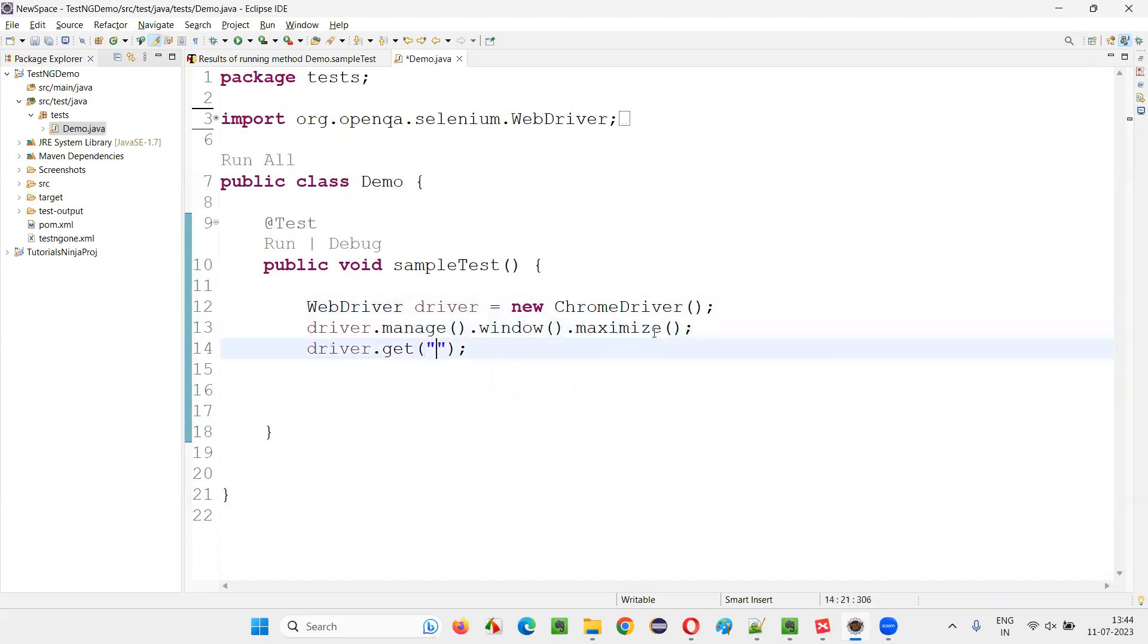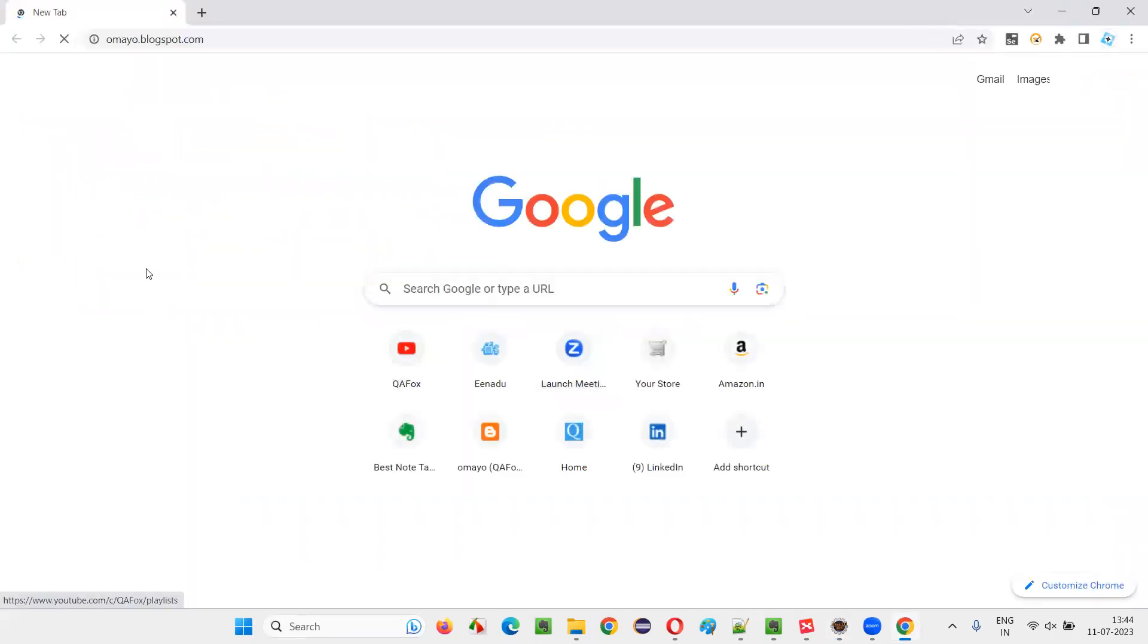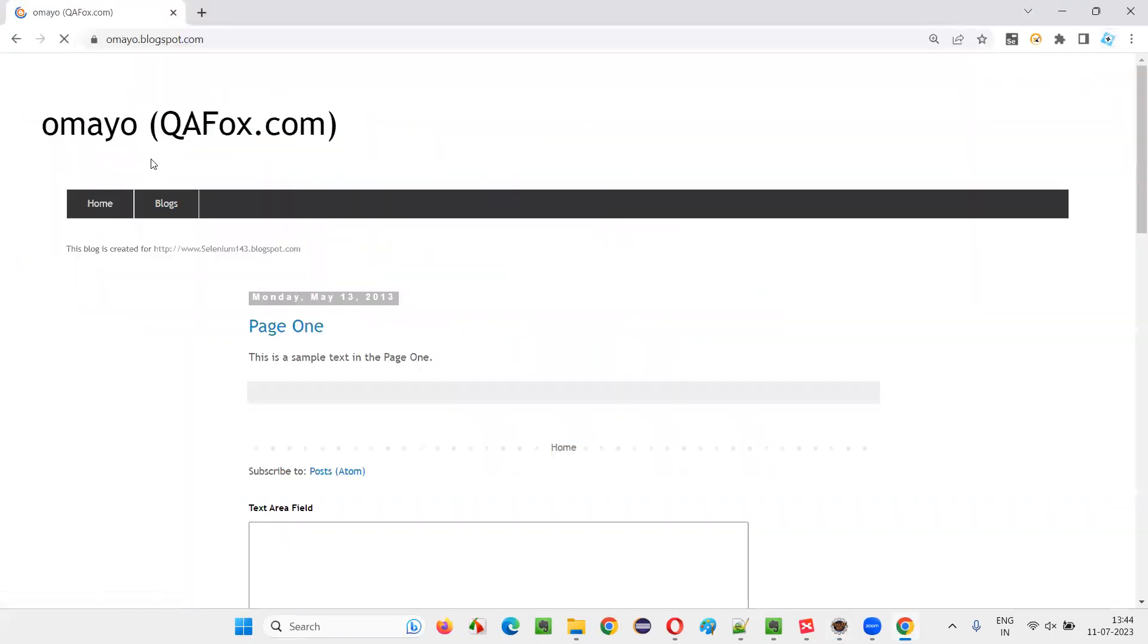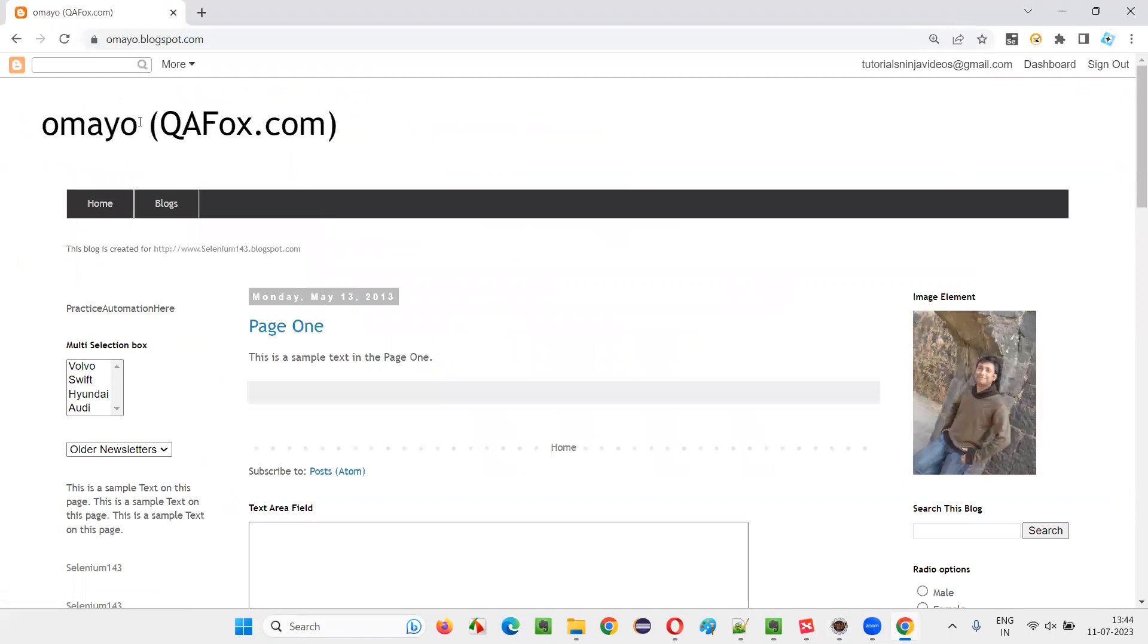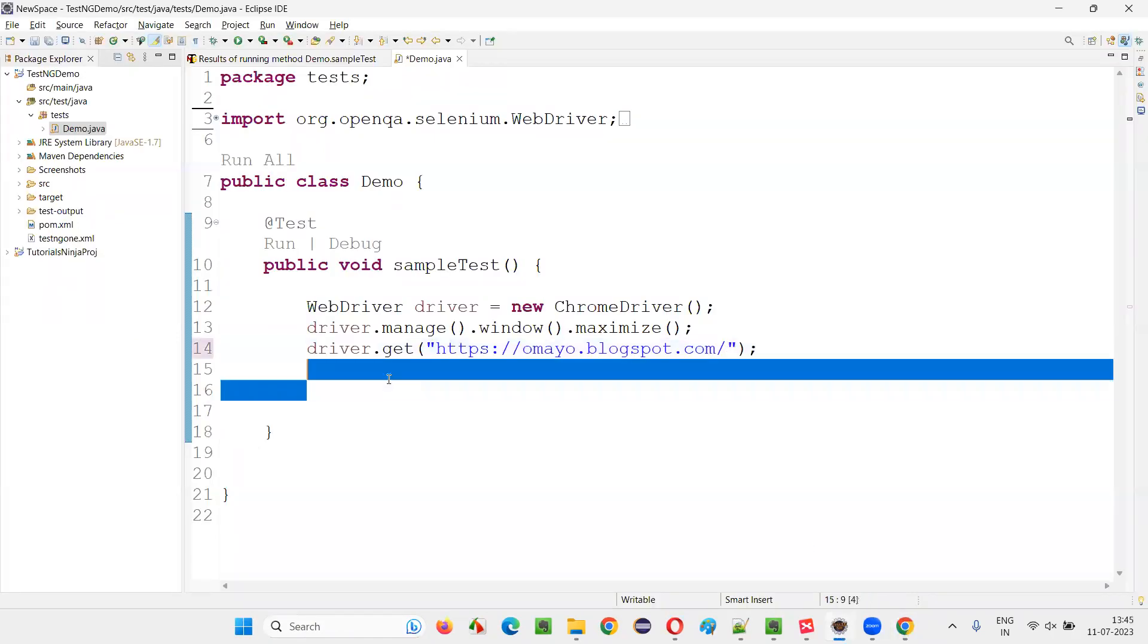we need to open the application URL. Let me take you to one sample application URL, where there's a possibility of getting an alert. Copy this URL and paste it into this command.